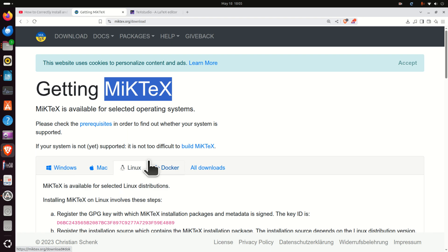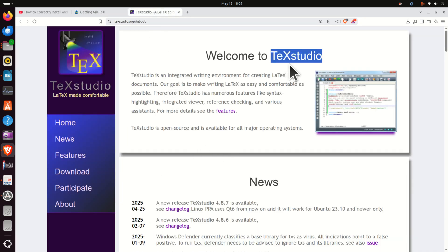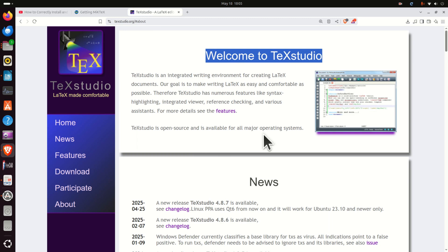Hello everyone. In this tutorial we explain how to correctly install and compile LaTeX documents on a Linux Ubuntu computer. Here is the plan: first we are going to install MikTeX, which will provide us compilers for creating LaTeX documents, and then we are going to install TeXstudio, which is a very powerful LaTeX editor.